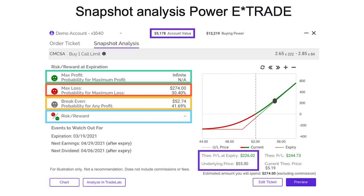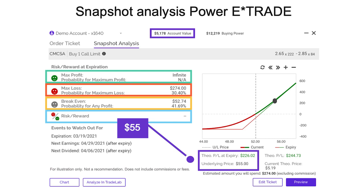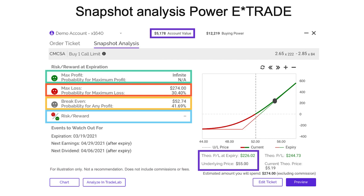Now recognize this option only has 28 days left. It's unlikely that Comcast is going to do something extraordinary in the next 30 days. So even though the theoretical maximum profit is infinite, we recognize it is unlikely that something extraordinary is going to happen in that period of time. If I take my price prediction — that in about 30 days the stock will be up at $55 — and input that into the P&L diagram, the theoretical P&L at expiration is $226.02. So if this trade goes as planned, I'm thinking I'll make a little bit more than $225. Keep that number in mind.